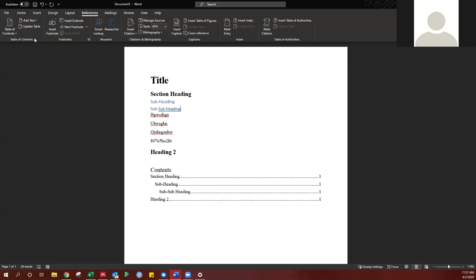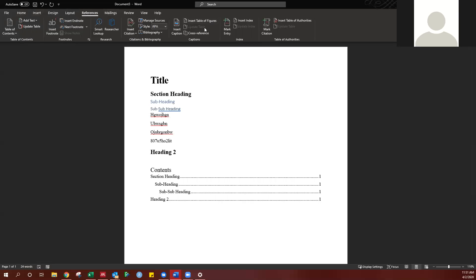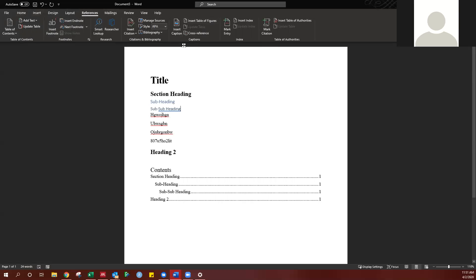I would suggest looking around the references tab. You can do other things, like insert a table of figures. This is good for a thesis, or end notes, footnotes, other things that you may run across in the future. So, that's all I have for you today.